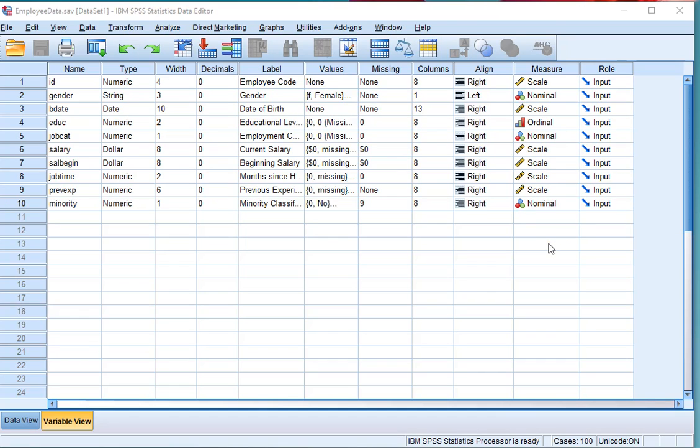Welcome. In this video I'm going to show you how you can determine a Pearson correlation coefficient in SPSS using the Correlate option.